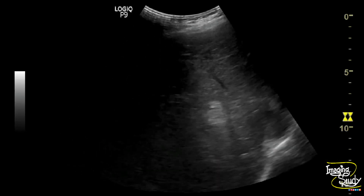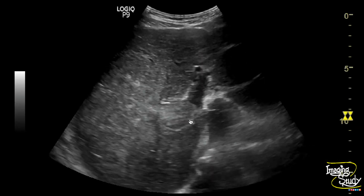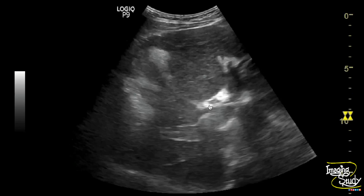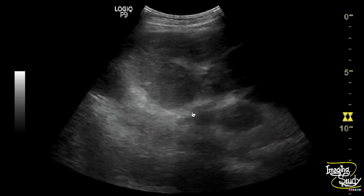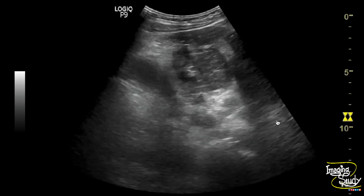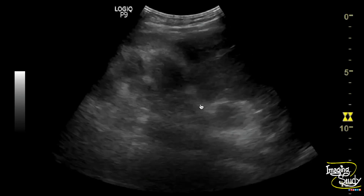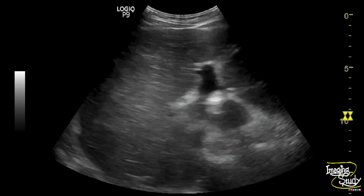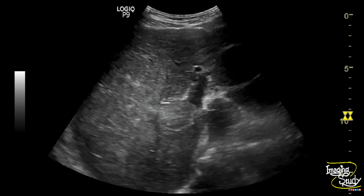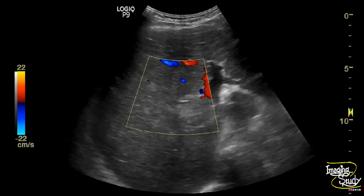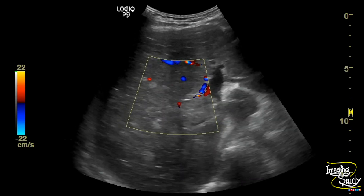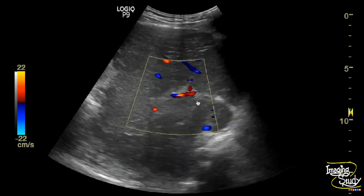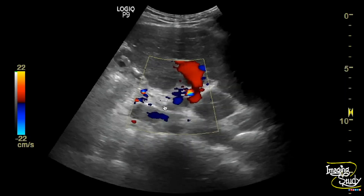Now let's look at the portal vein. Here you can see the main portal vein showing an irregular hyperechogenic structure within the lumen. The right portal vein shows a clear lumen. When we apply color Doppler, you can see there is flow within the right portal vein but the main portal vein is occluded.